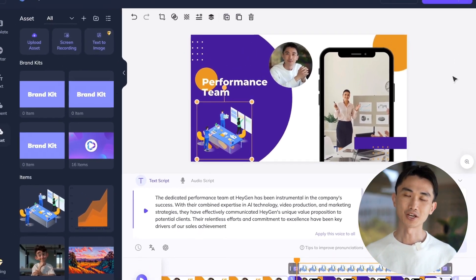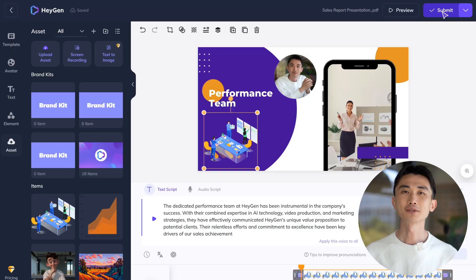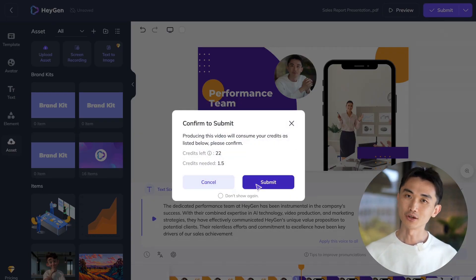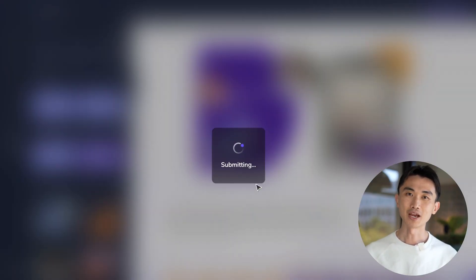Once you've crafted your video to satisfaction, simply hit submit. From here, you can download, share, or embed your video across various platforms, and replace your boring PDF document with a more engaging format.